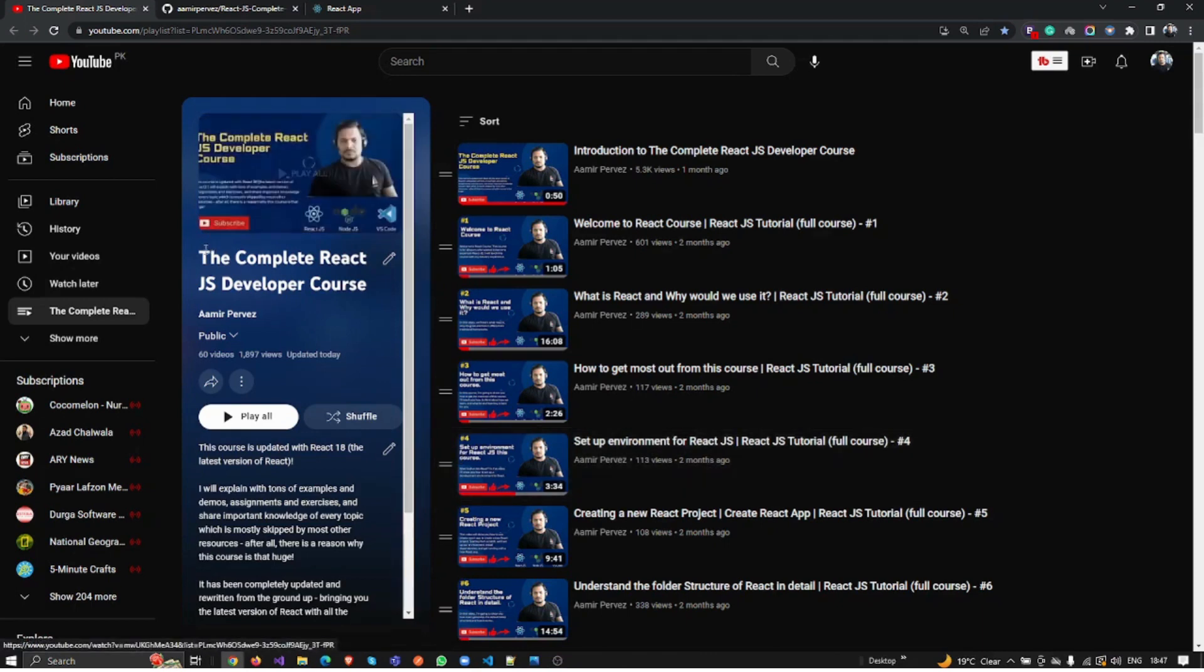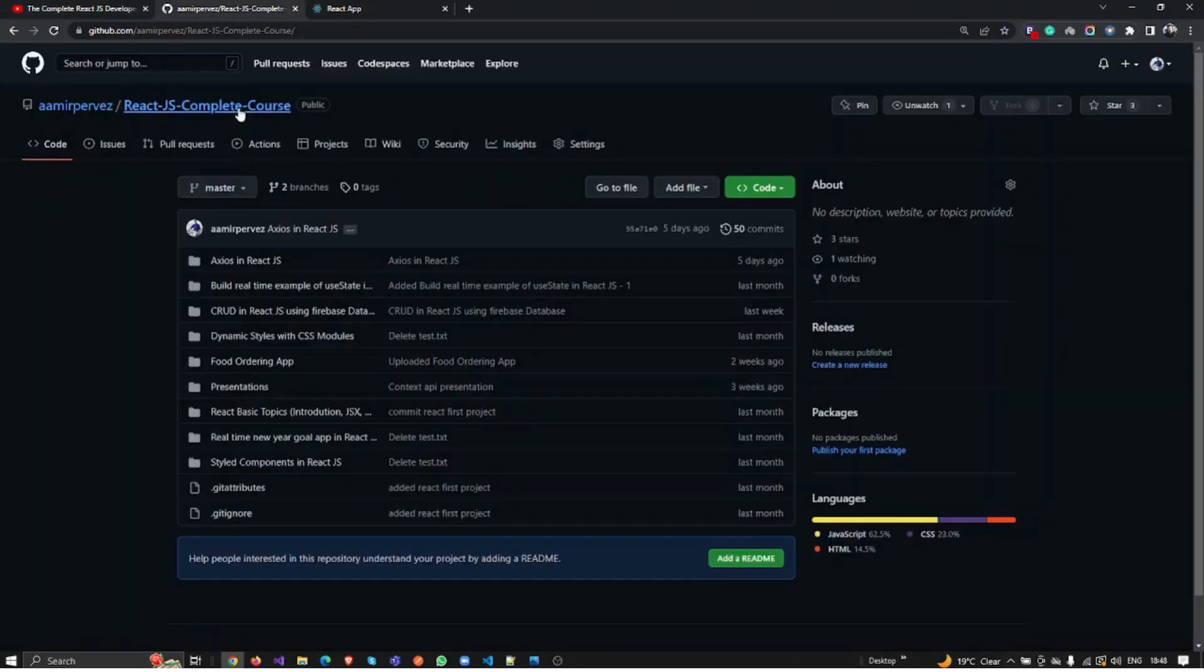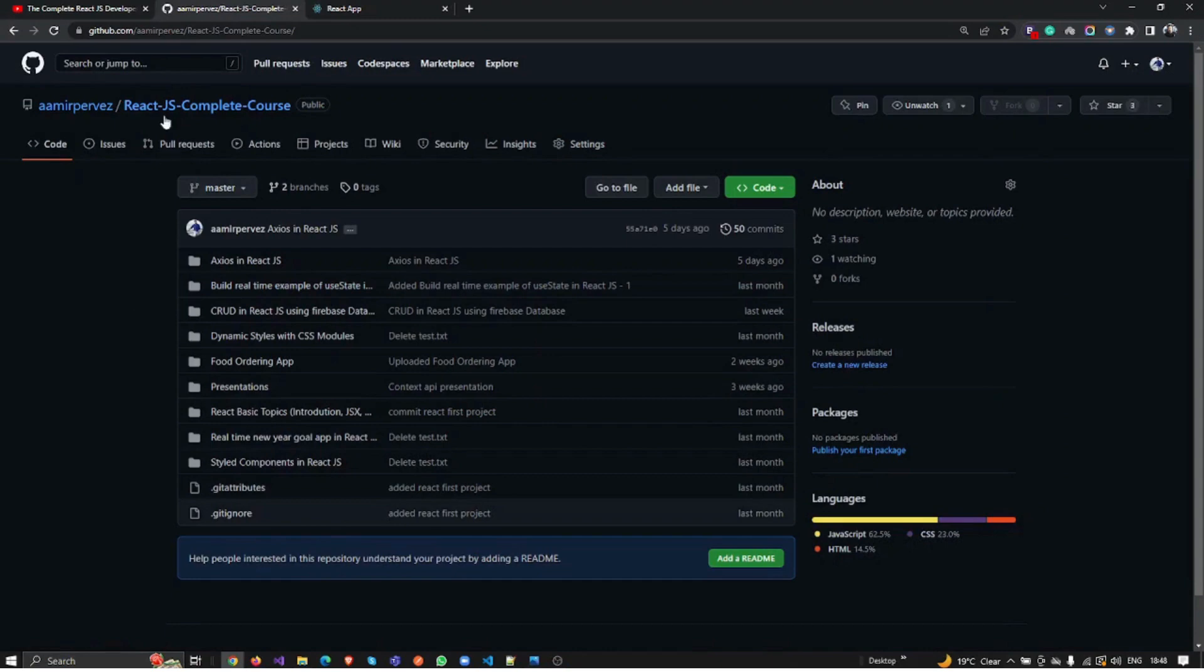Before that, if you have not subscribed to my channel, you can subscribe. The channel name is Amir Pervez. I have uploaded almost 60 videos on React.js complete course. If you miss anything while performing the exercises, you can download the source code from github.com/amirpervez/reactjs-complete-course.